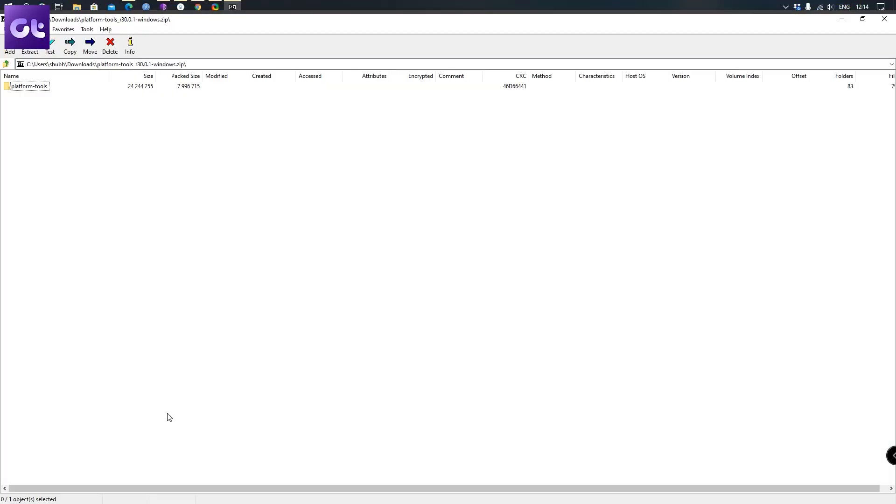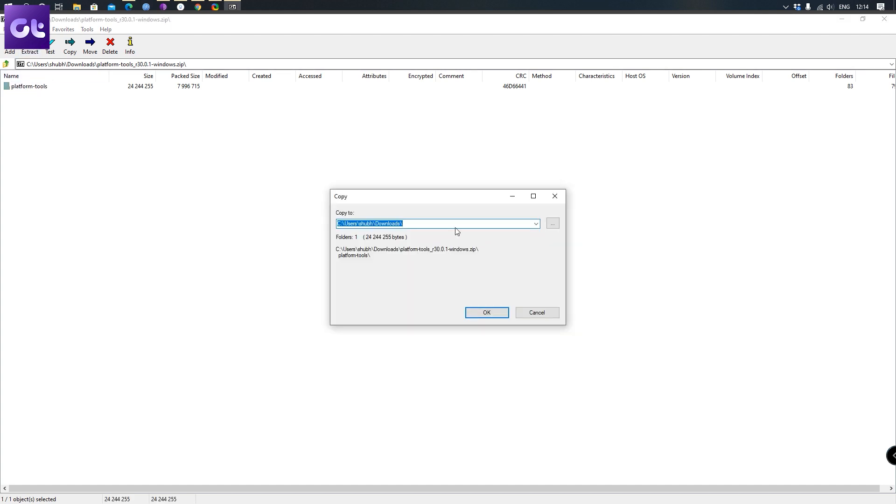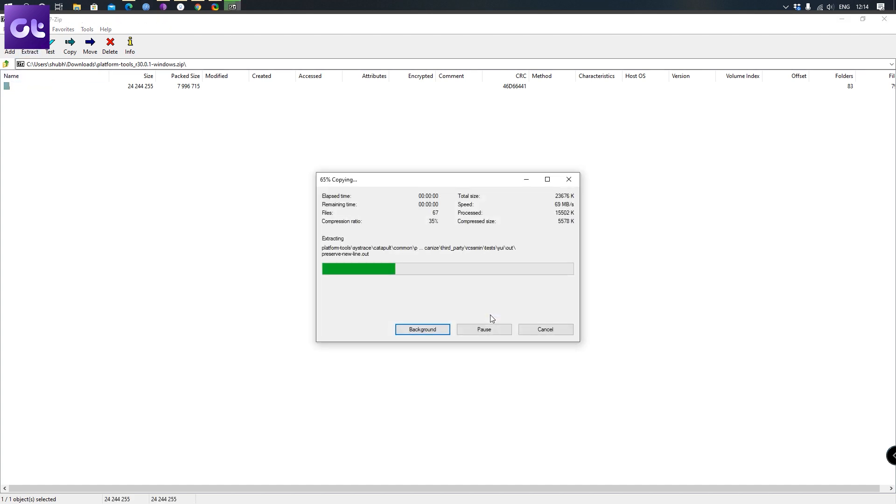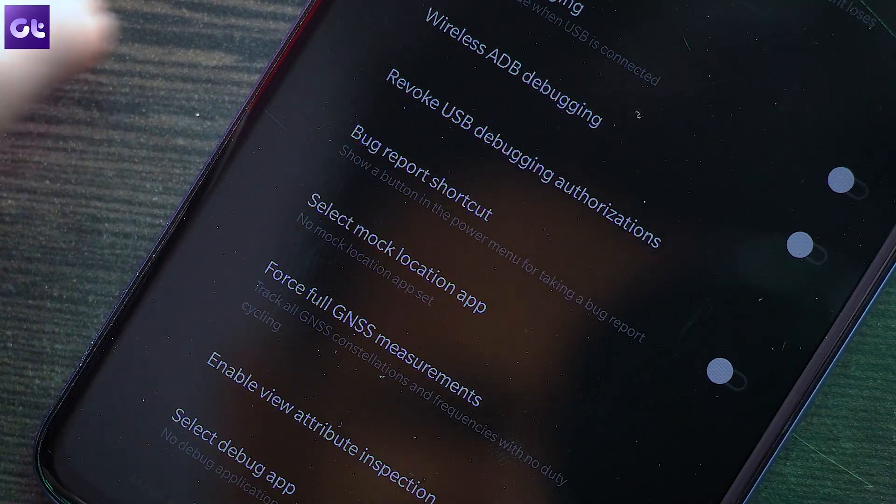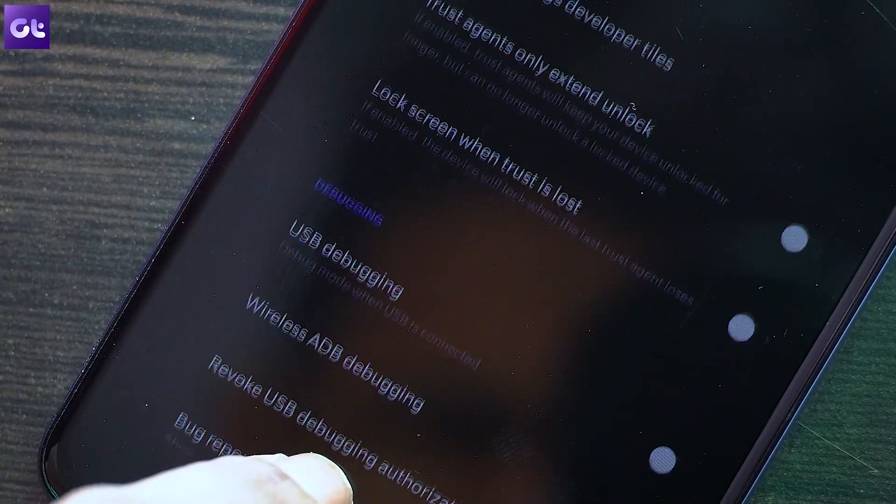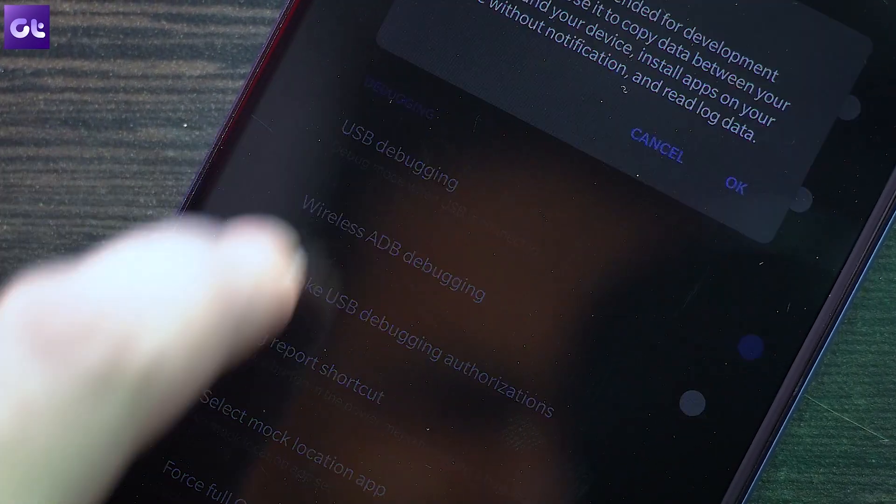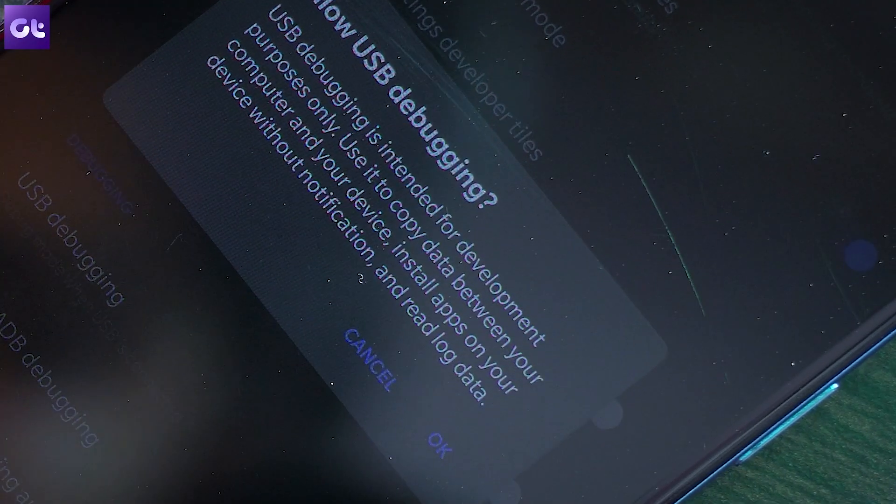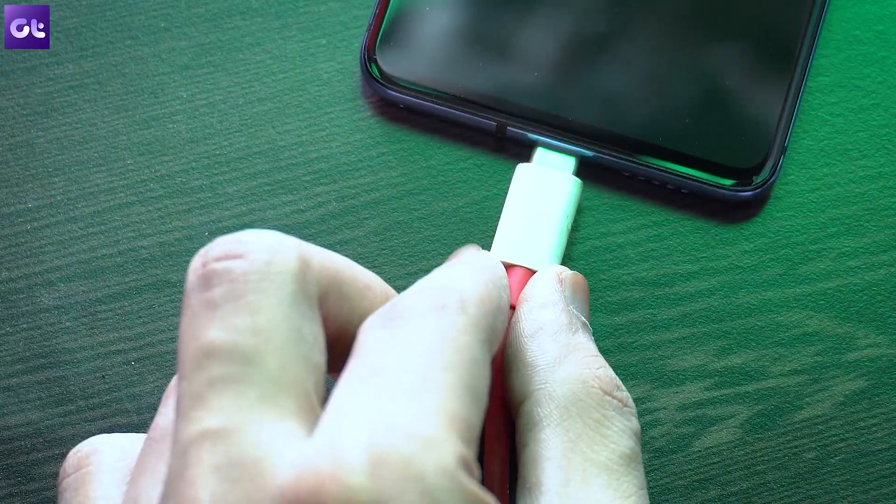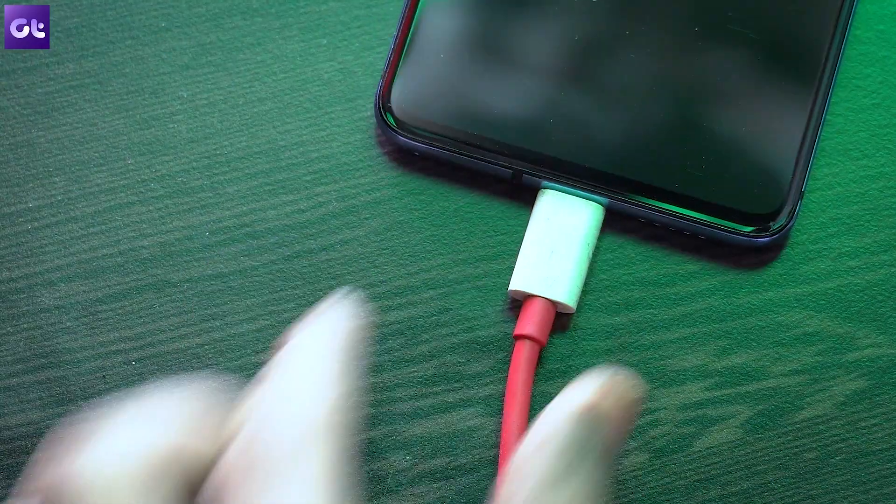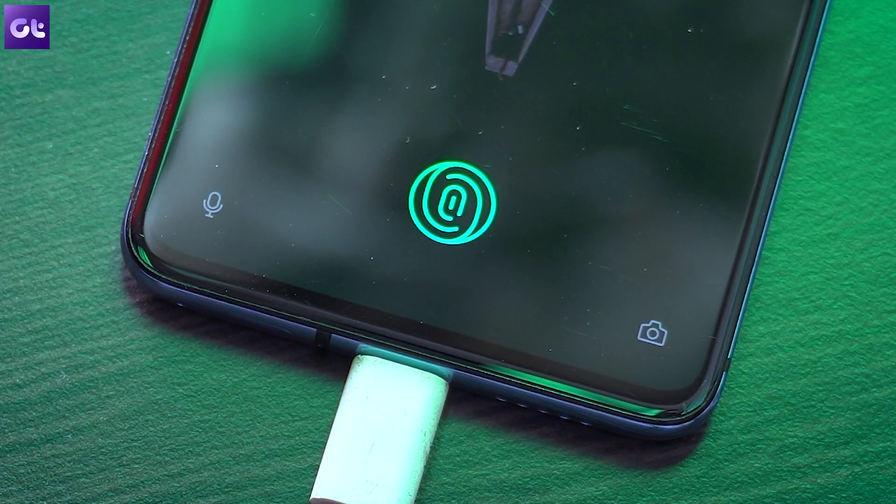So to actually go about it, install the ADB drivers for your OnePlus device and also set up the platform tools provided by Google. Once you've done that, head over to the developer options on your OnePlus device and enable USB debugging and just connect the phone to your PC.